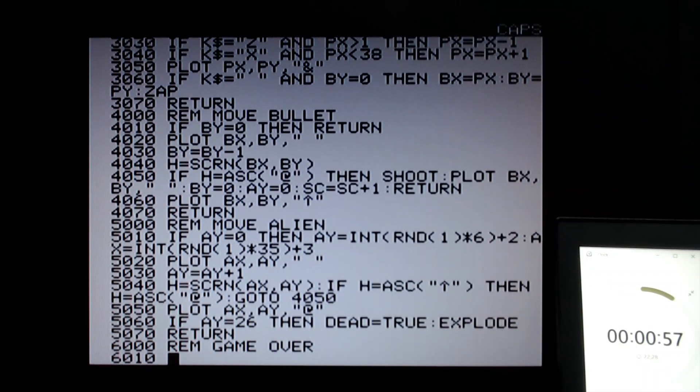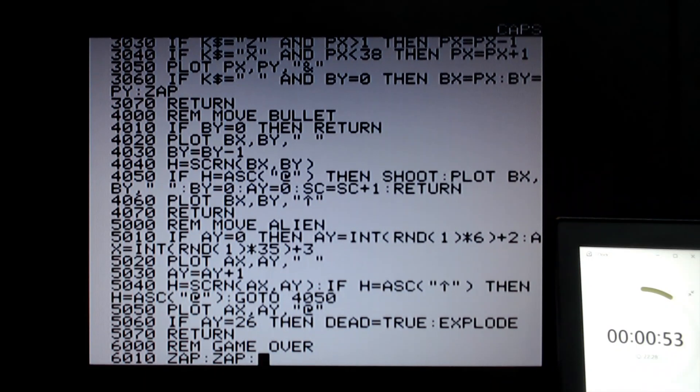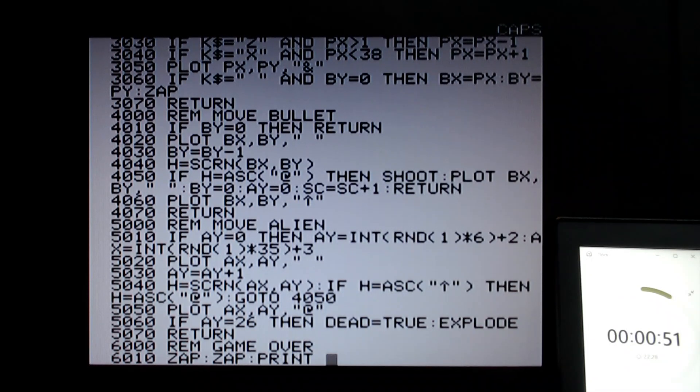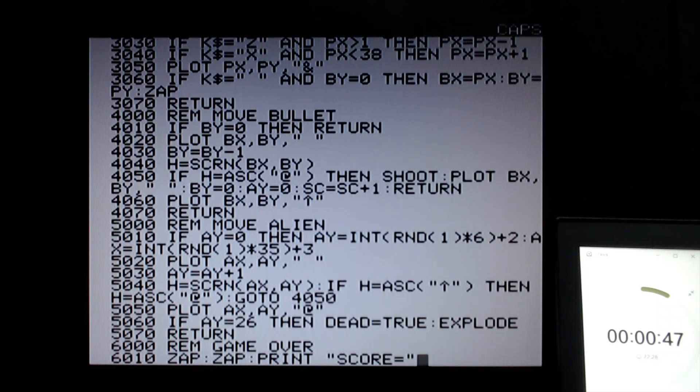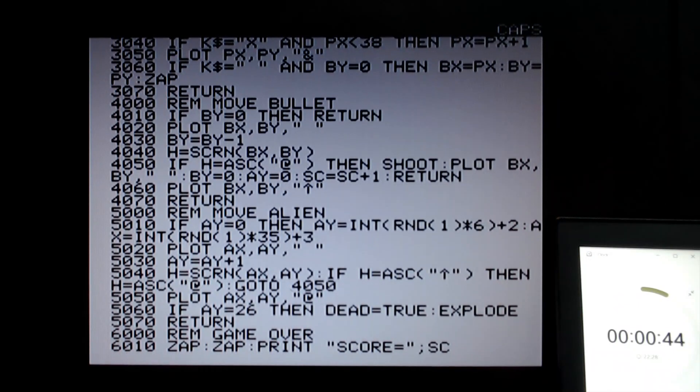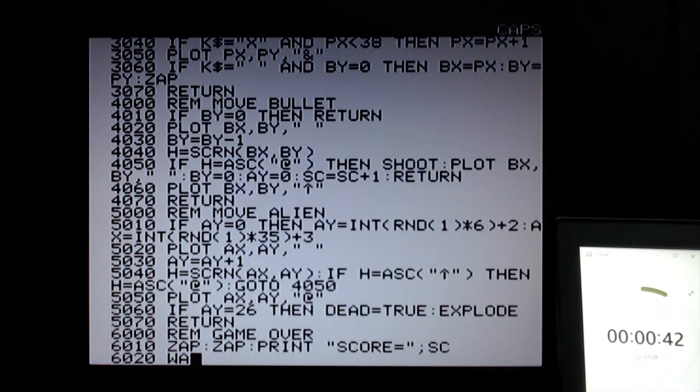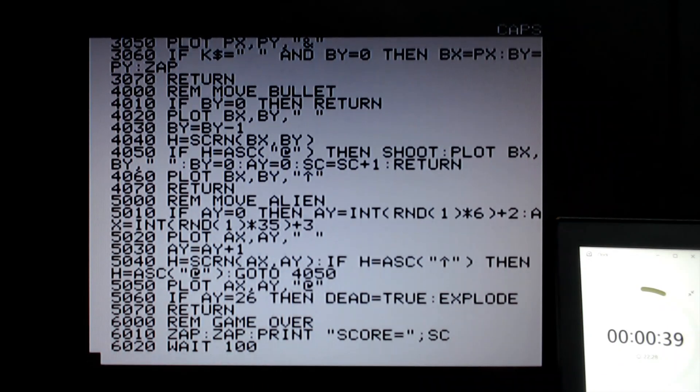What we're going to do here is we're going to just zap a couple of times. Print score equals and click the score. Then we're going to wait, say 100 which is a second, and then we can return.